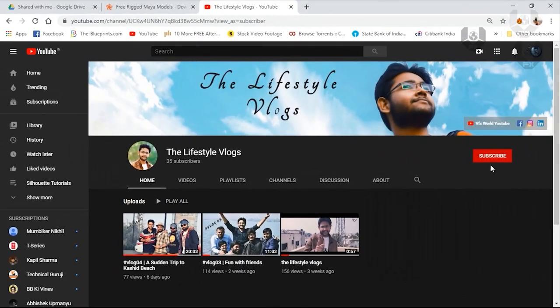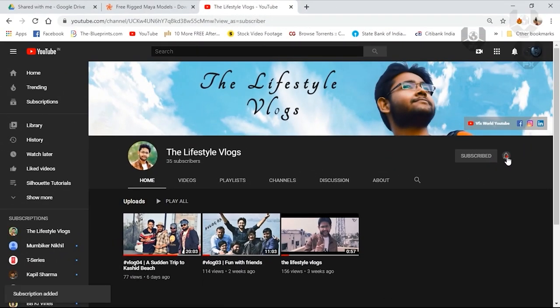Please do subscribe to my new channel, The Lifestyle Vlogs, for more fun videos, vlogs, and entertaining things. Thank you.